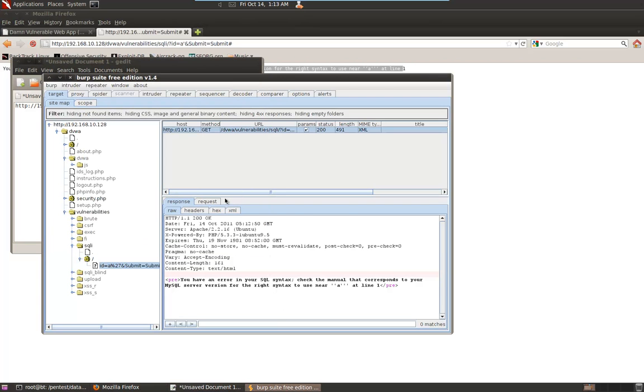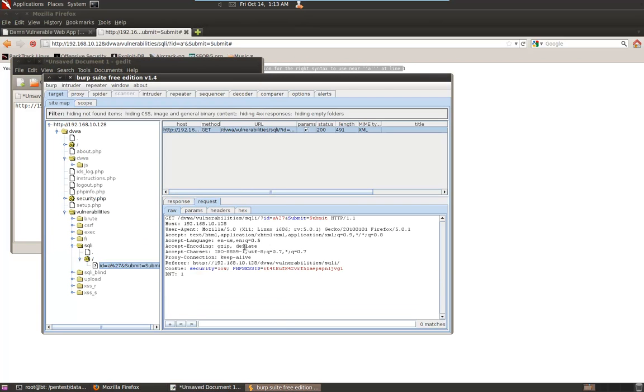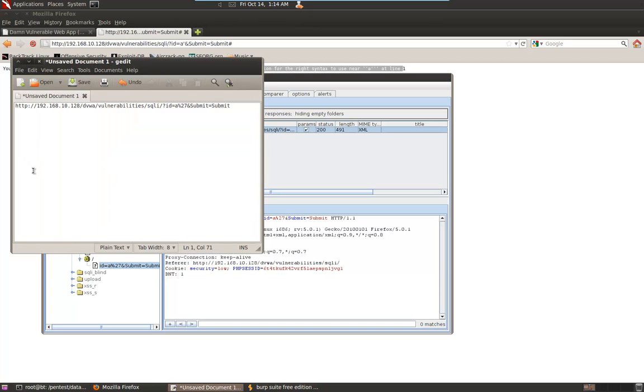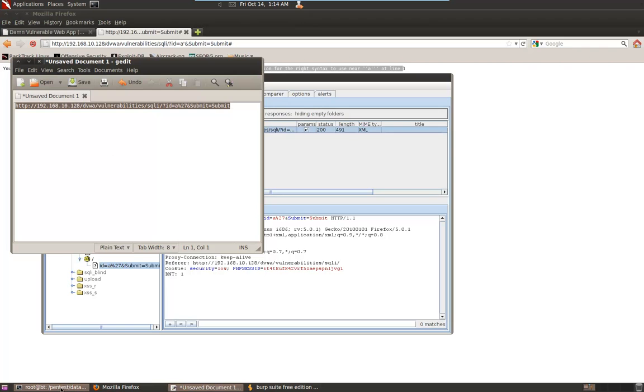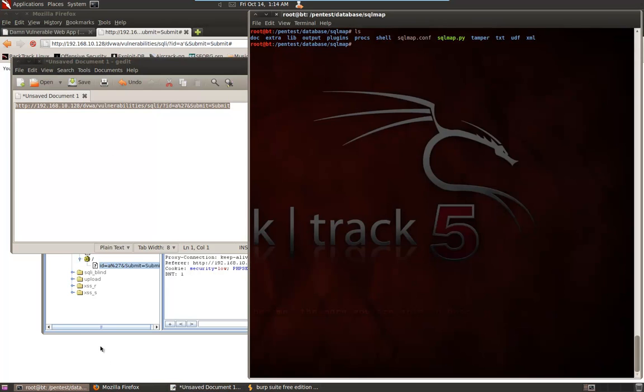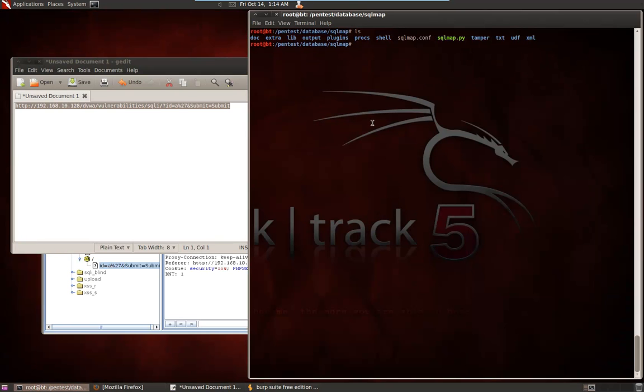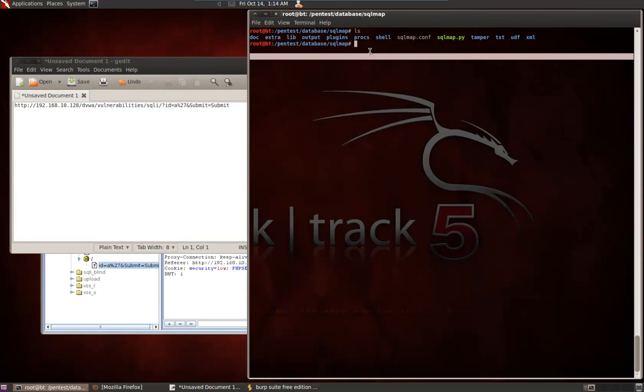The other thing that we need here is from our request, we're going to get these cookies. So, security equals low, but the most important thing is we've got this PHP session ID equals and then this long string. The important thing to have is that the session ID is active and it's authenticated. So, with this information now, we have the cookies that we need for this particular web application and we have the URL. And this is really the most important thing is a URL that we think has an SQL injection vulnerability. I'm going to just clear this stuff out of the way.